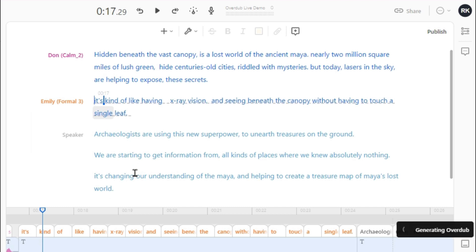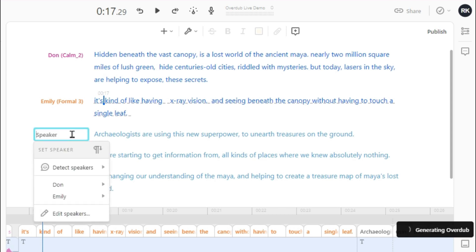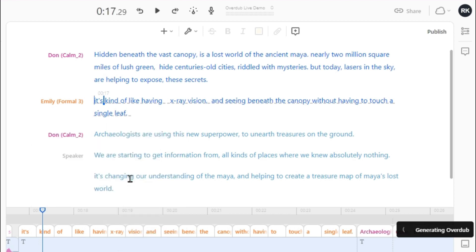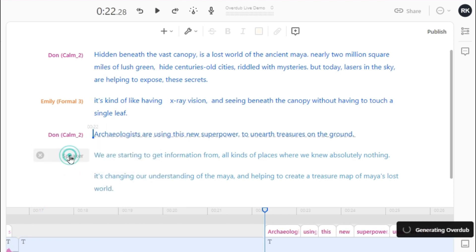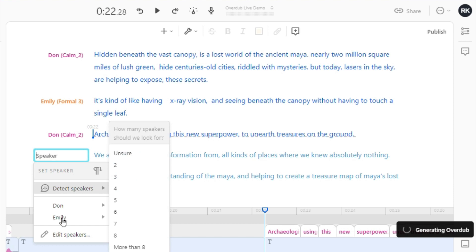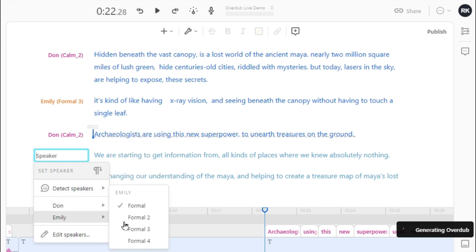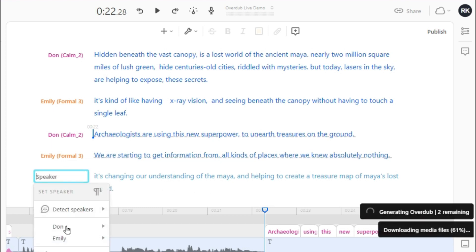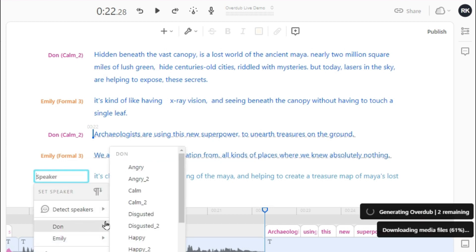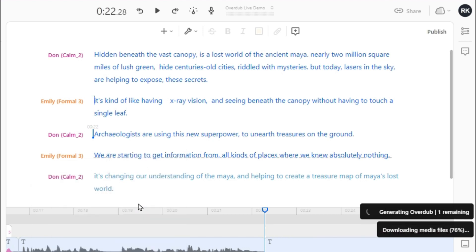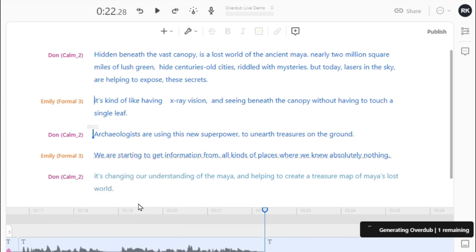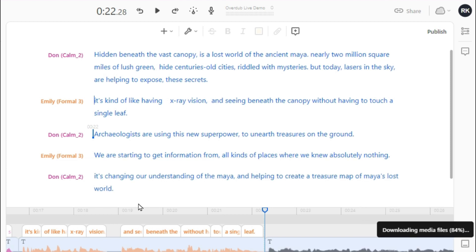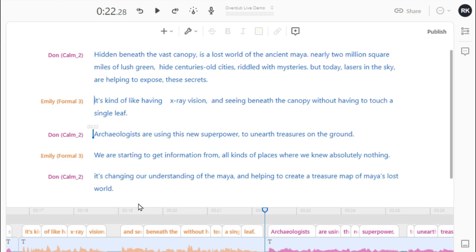Now it's generating overdub. Meanwhile we can assign speakers to other paragraphs. Wait for some time. Few seconds later, you have all the overdub generated.